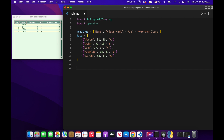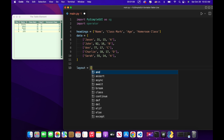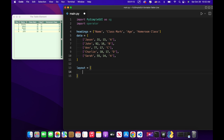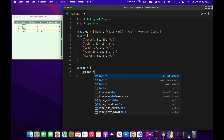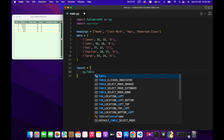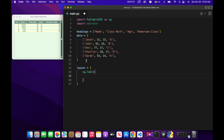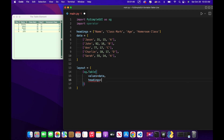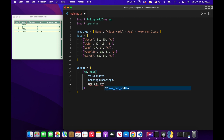We're going to start by creating the layout — a 2D array. First we need to create the table element: sg.table, which will be the only element in our window. We'll set values equals data — the 2D array displayed in the table — then headings equals headings, max column width equals 25 so the columns aren't too big. I spelled width wrong there.